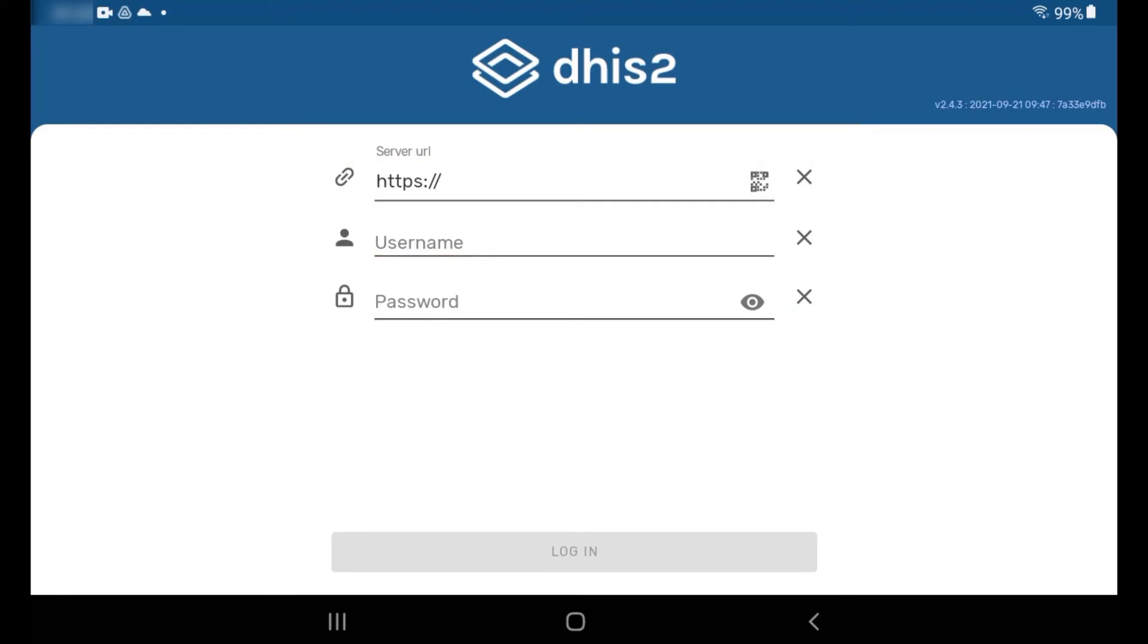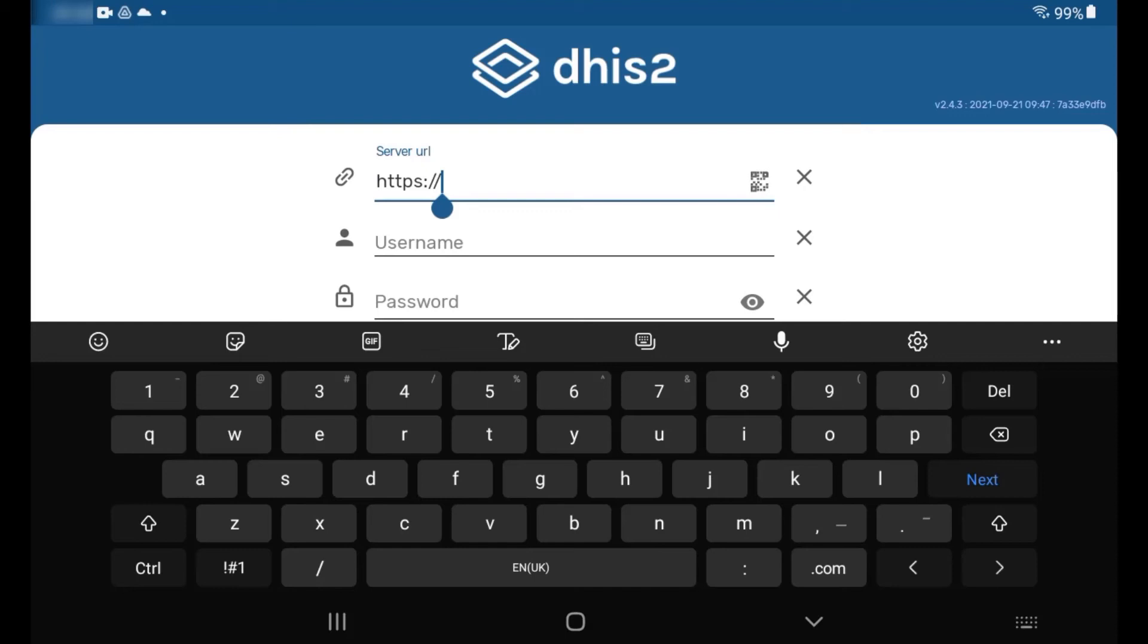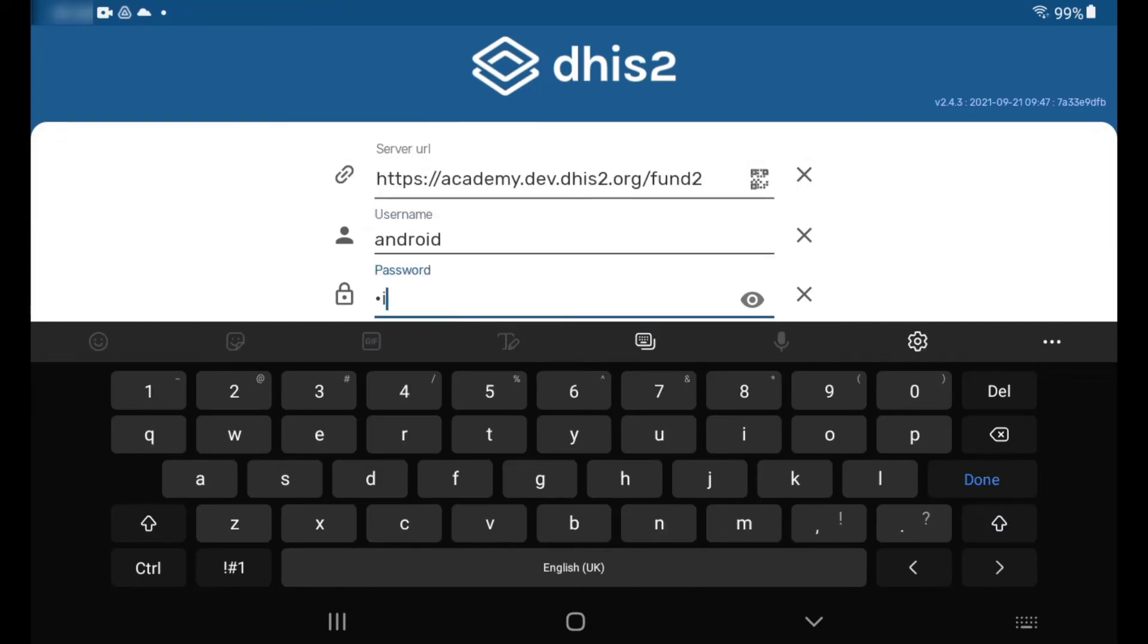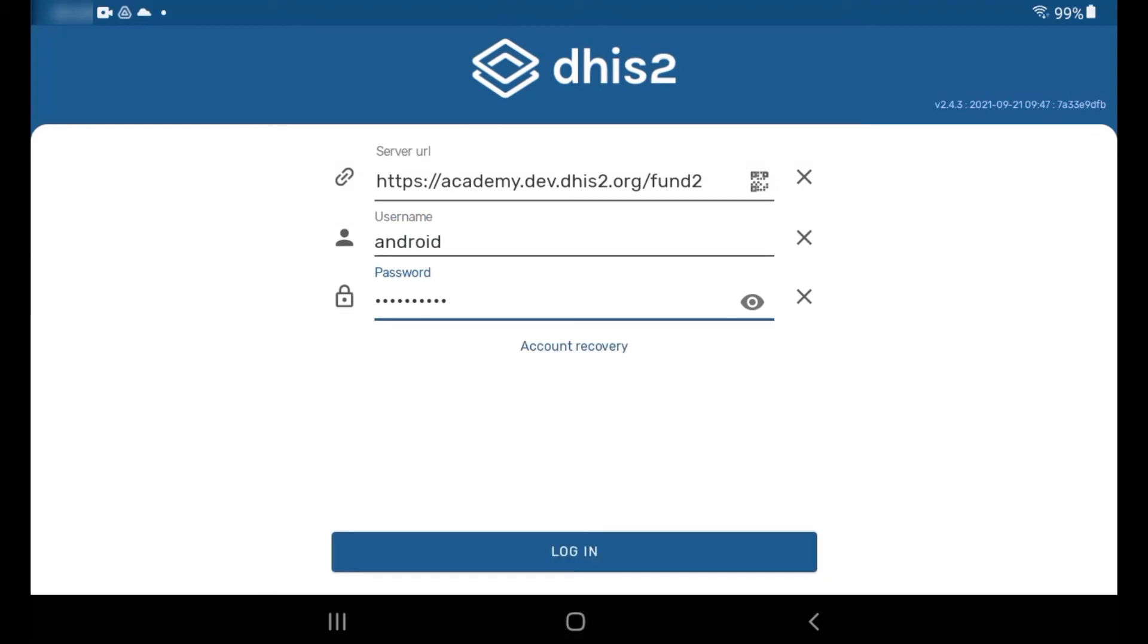Enter your credentials and then tap Login. In this example, we will use the generic login information for our training database. In a real scenario, you would use your personal account information to login to your organization or project-specific DHIS2 instance.